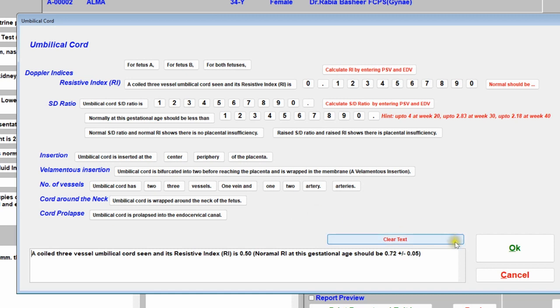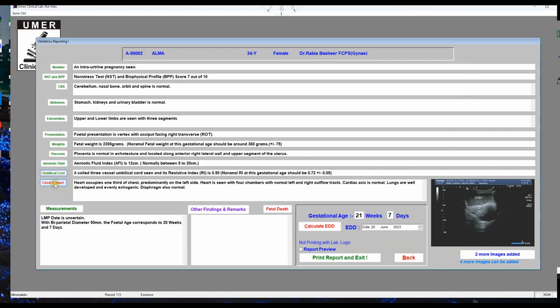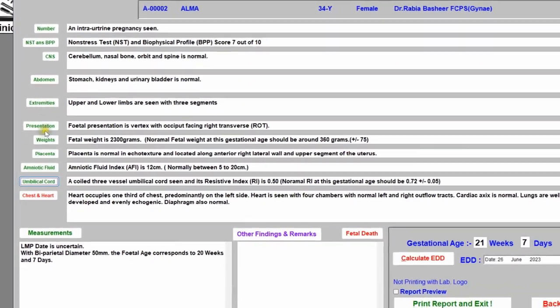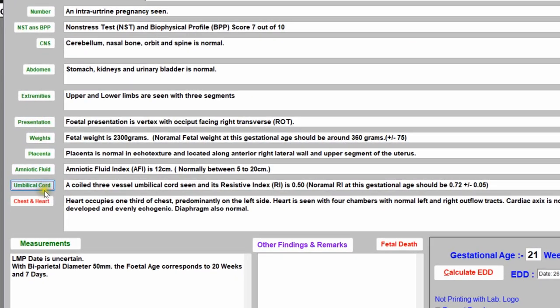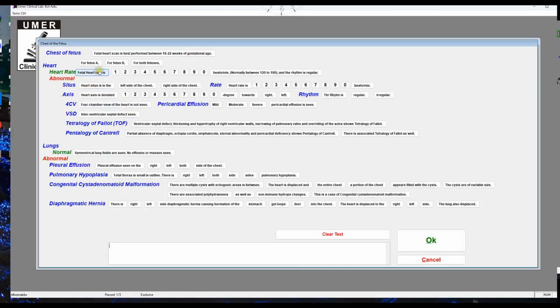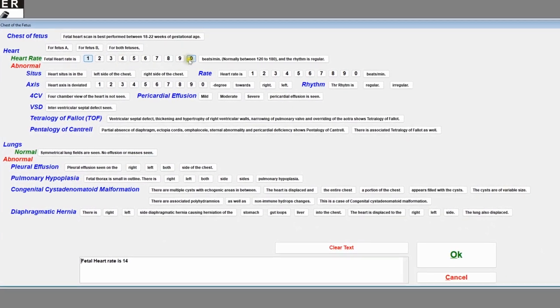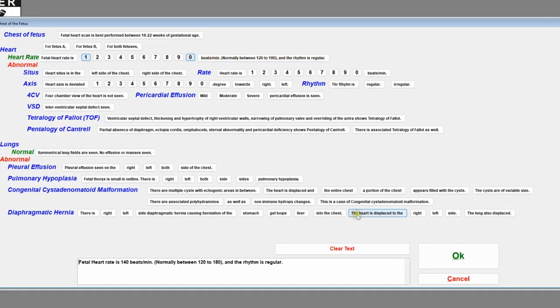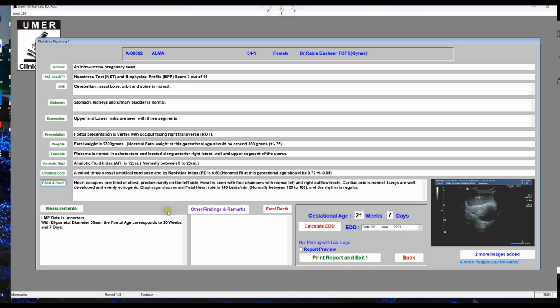You will notice that before clicking the buttons they appear red, and once you have properly edited each field it turns green, confirming completion. Click 'Chest' — suppose the fetal heart rate is 140 beats per minute — click OK and everything will be written on the report screen.